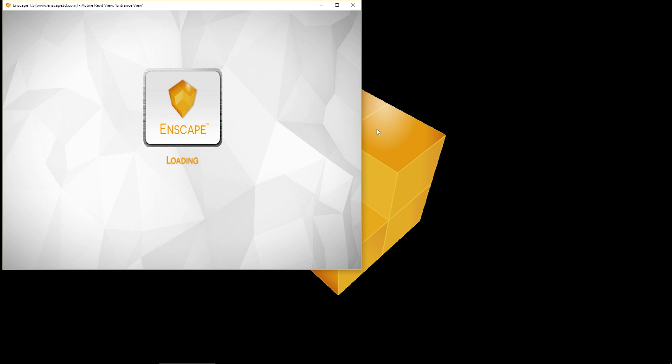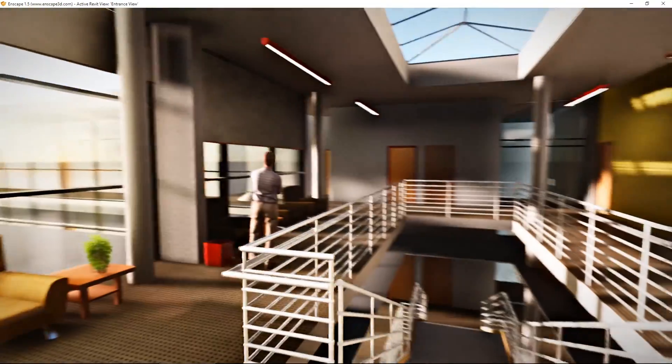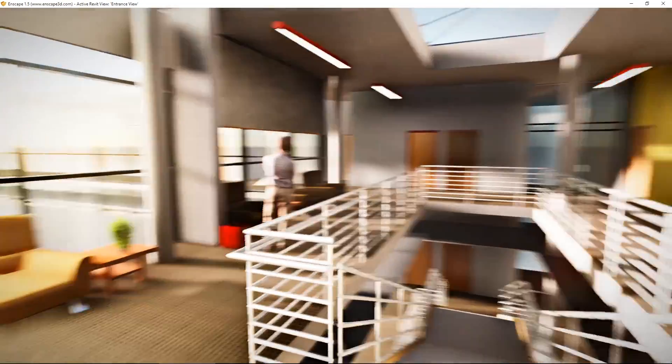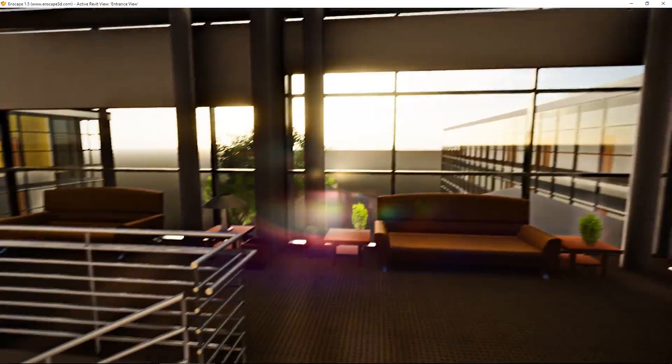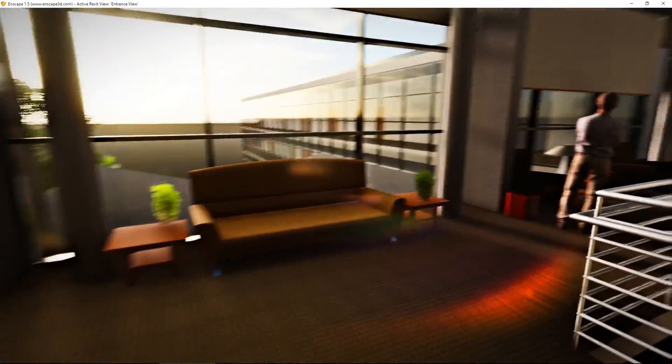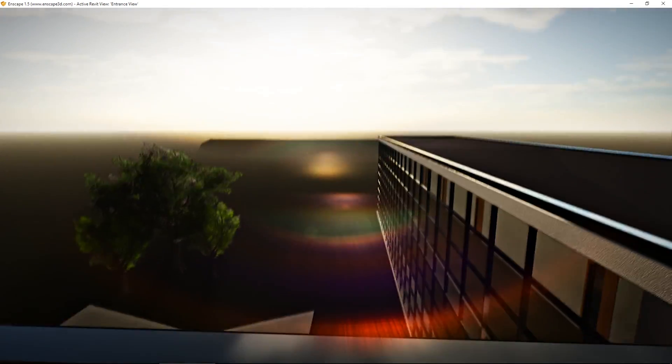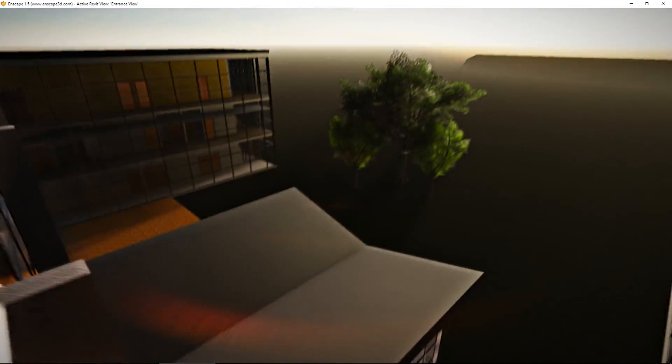This is the file your colleague or client gets from you. As you can see, it looks just the same way as in Enscape via Revit. You can walk through the model or even fly through it and around it.